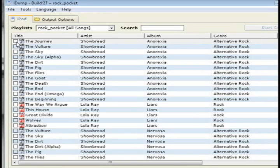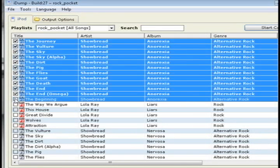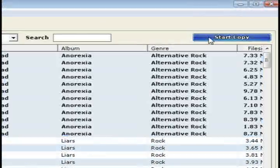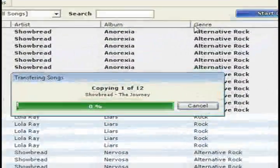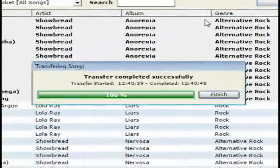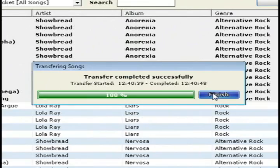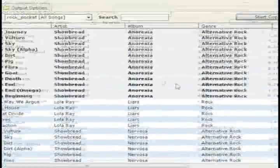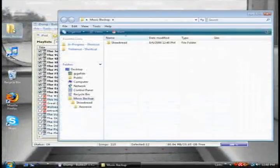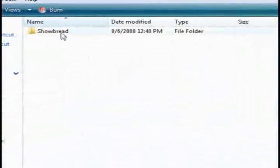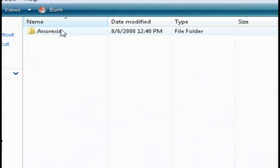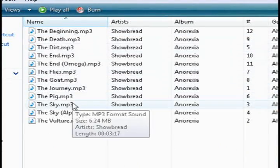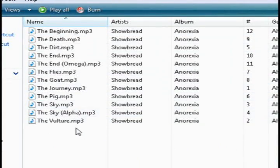Now all you have to do is select the music that you want copied over and click the start copy button. Just to show you what it just did, this is the directory that it outputted the music in, and this is the music that it just copied over.